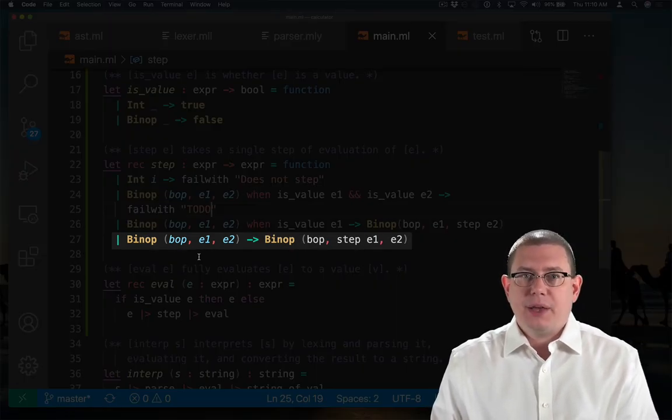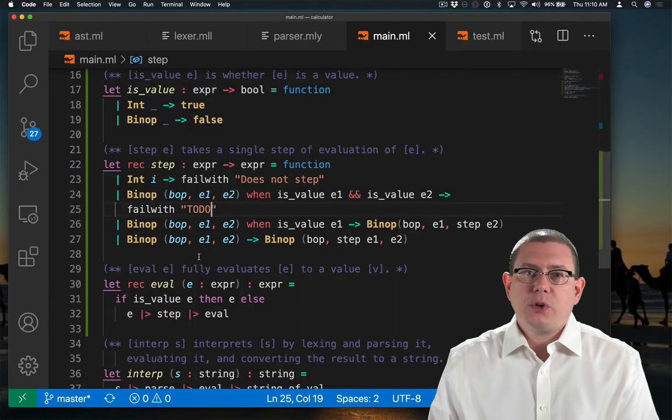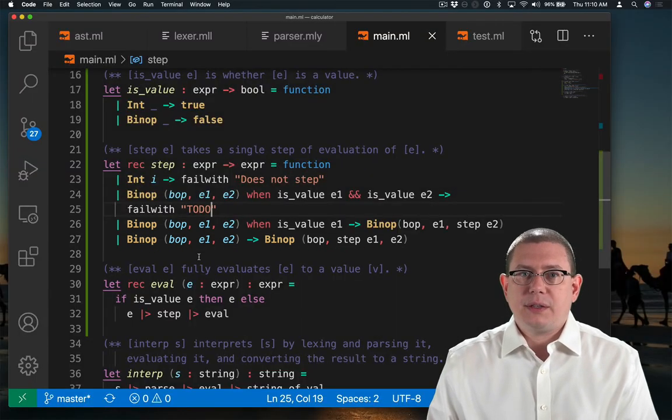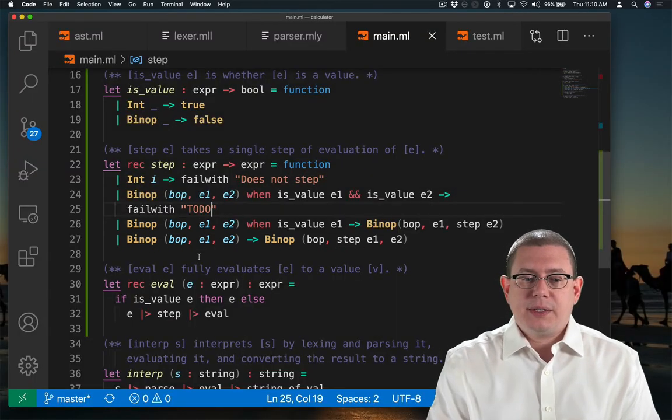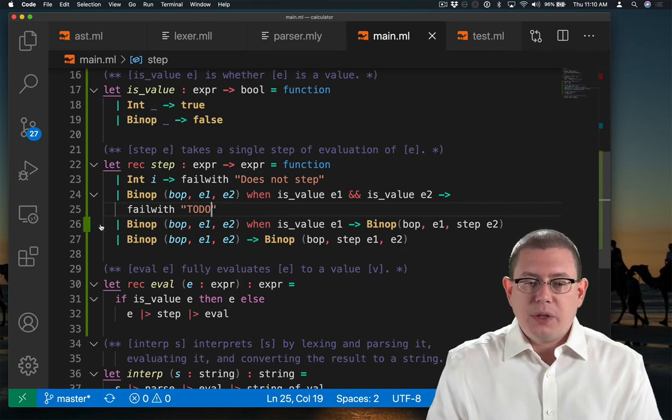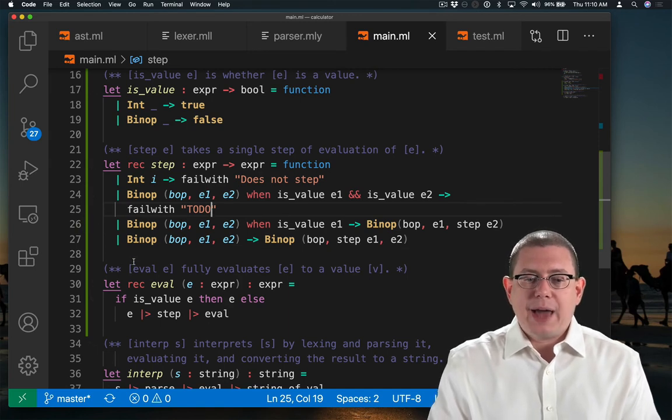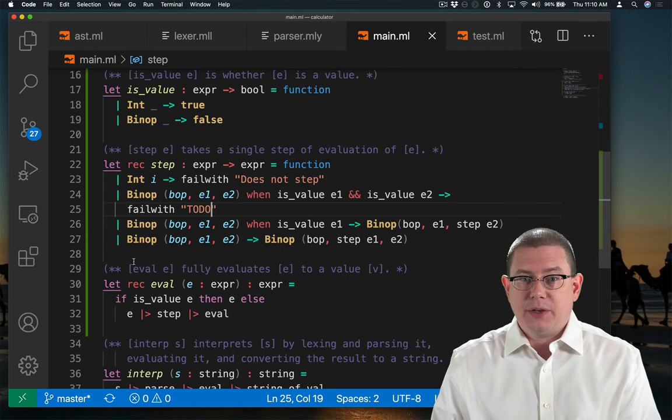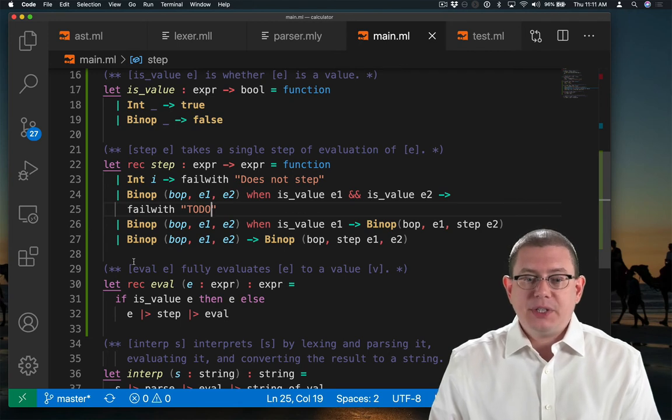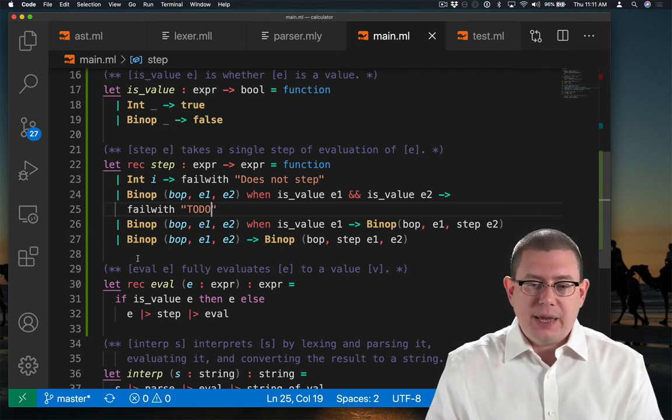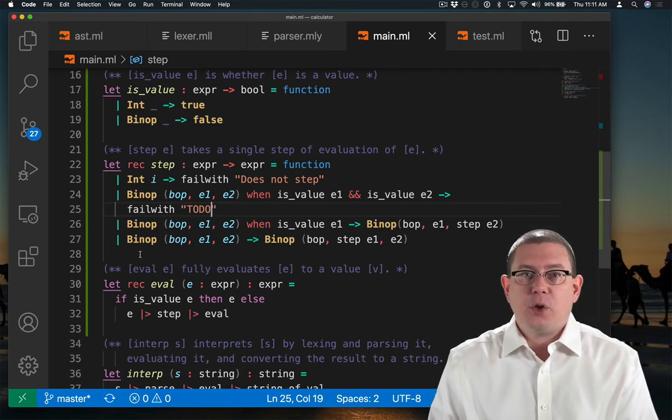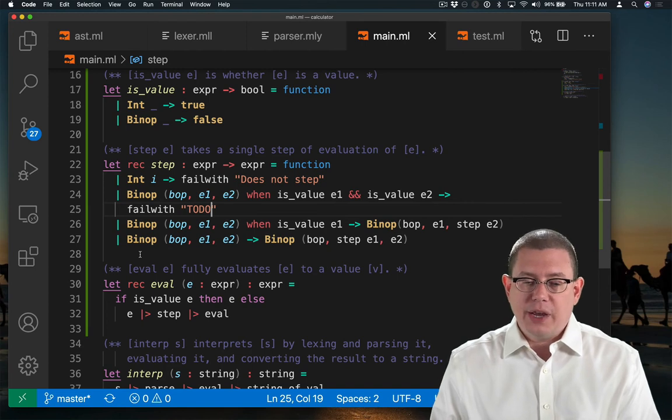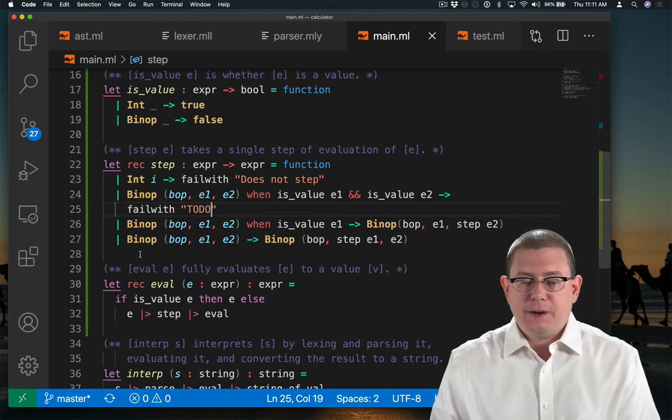So notice this forces me to do things left first, because this pattern in the middle is only going to match once the left-hand side is already a value. So until the left-hand side is a value, I'm going to end up going down to the very final pattern matching branch and stepping the left-hand side.